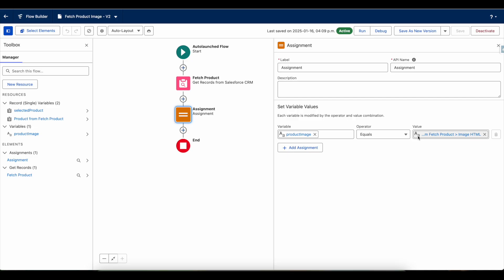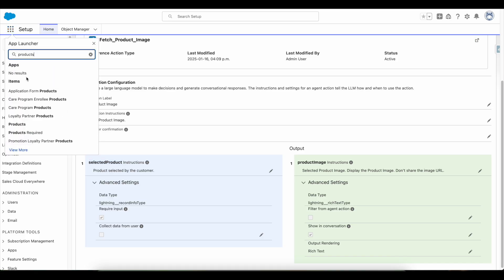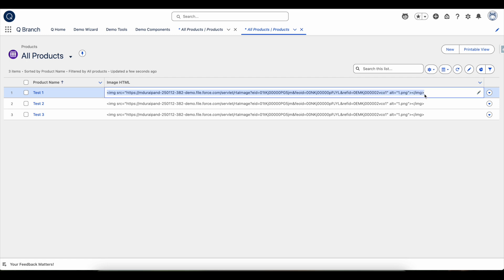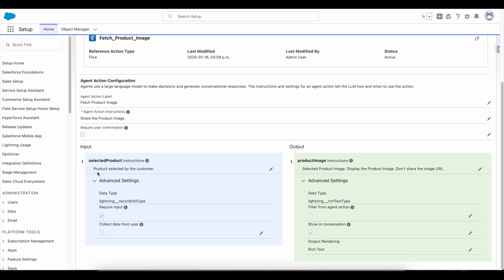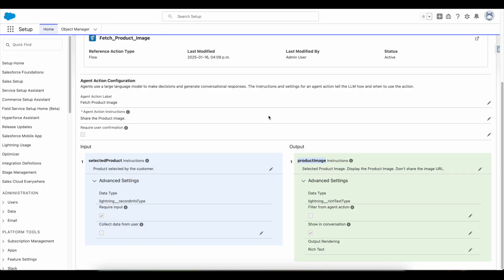This is another input variable of type text — I am getting the image HTML, which is a custom field where I have the product image information. This 'Image HTML' is a custom field where I am making use of an image HTML tag. The selected product is passed and I am able to get the product image, which is an output variable. This returns the image HTML content, and I am making use of output rendering as rich text so that the image HTML is rendered as an image.